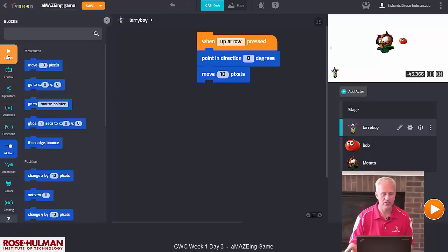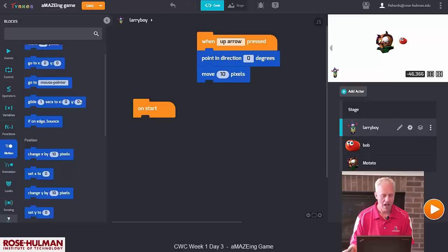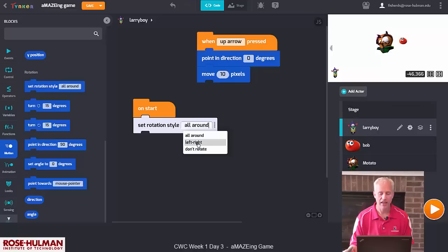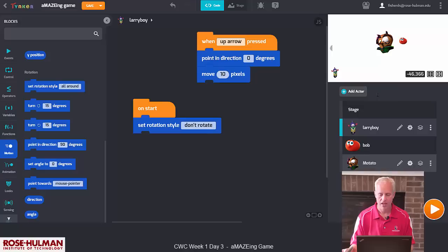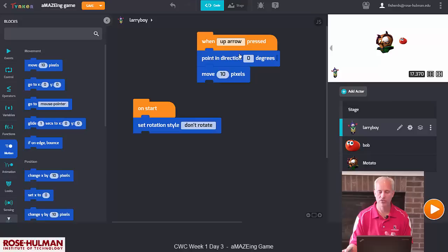Now if I run it again and hit the up arrow, you can see that he goes up and he doesn't rotate — that's going to work out better. If you try to go left, right, or down, he's not going to do that yet, so we need to add those other directions. The easiest way is to click on the up arrow block, do Ctrl+C and Ctrl+V to copy and paste it, and then set up all four directions. For left arrow, point in direction negative 90 degrees. See if you can do the next two without me — pause the video and try it.